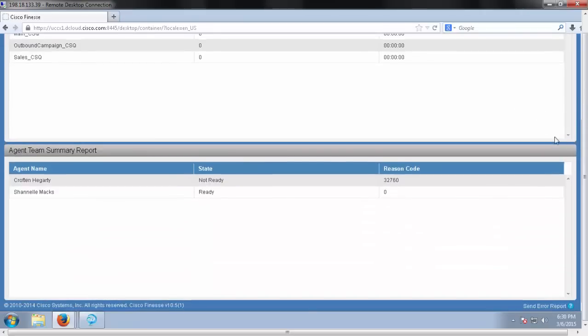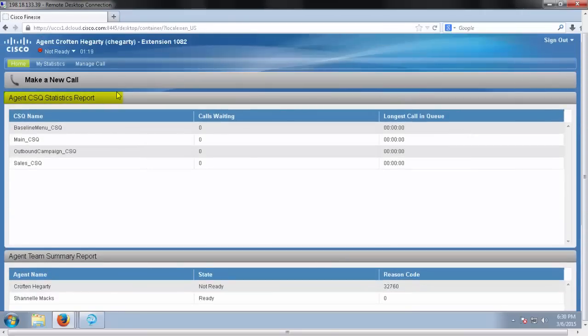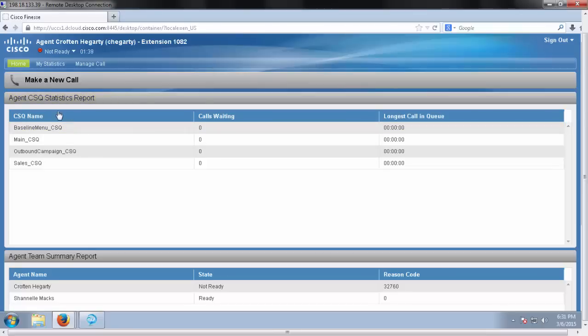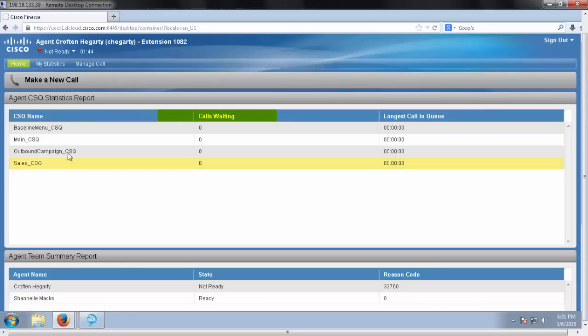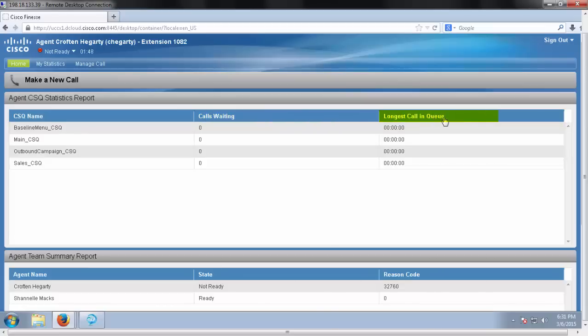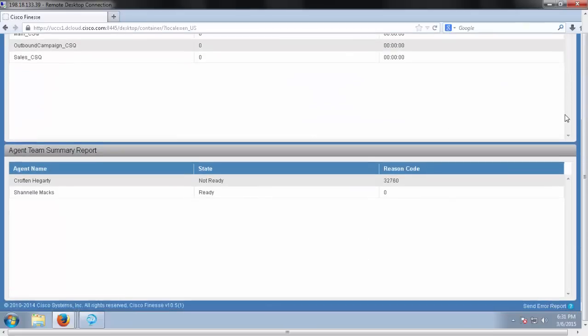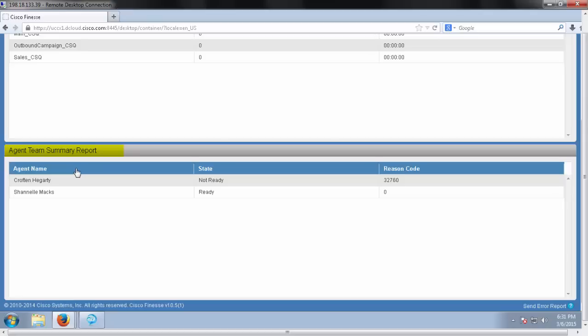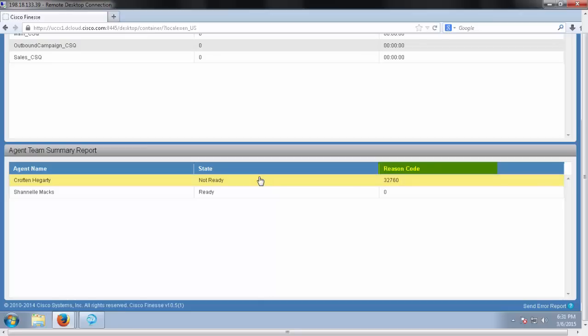And also from this same configuration, you're going to see a few different layouts right on your desktop page here. For the agent, you're going to see the agent CSQ statistics report. It's going to include all the queues that your agent is responsible for or receives calls from, the name, how many calls in each queue, and the longest call in queue. If we scroll down, you can see the agent team summary report. These are going to be the other colleagues of mine, the other agents that are on the same team. I'll be able to see their state and their reason for being in that state, the reason code attached to it.